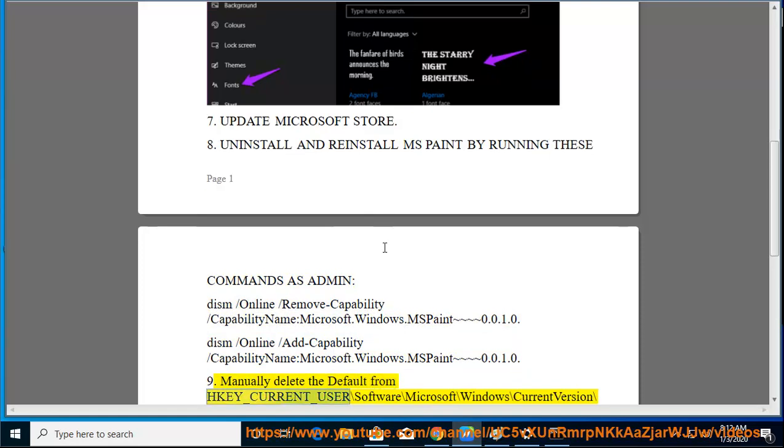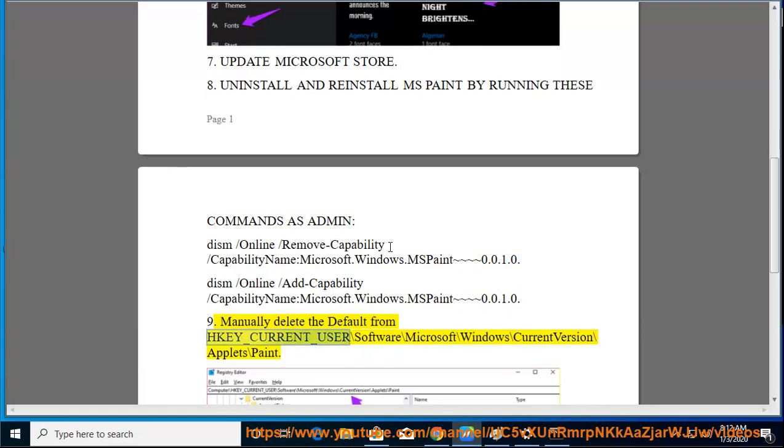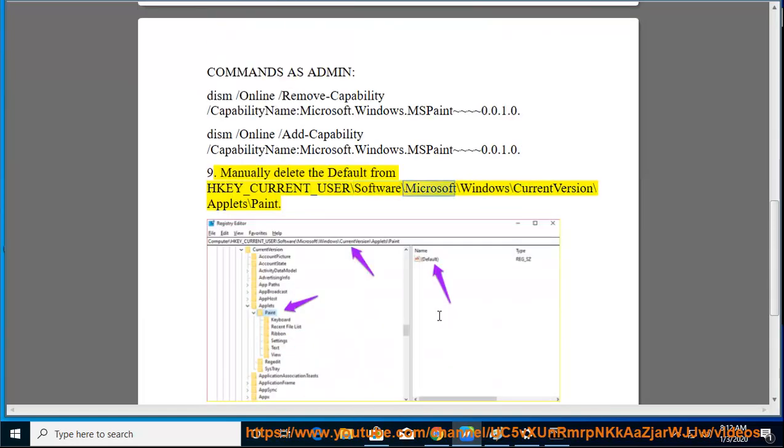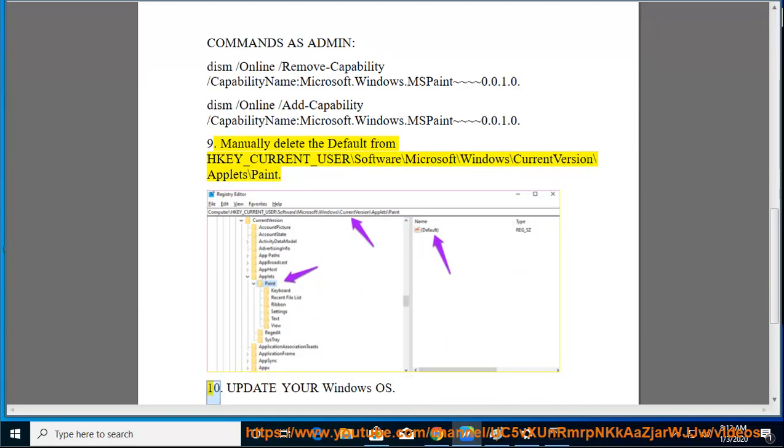9. Manually delete the default from HKEY_CURRENT_USER\Software\Microsoft\Windows\CurrentVersion\Applets\Paint.